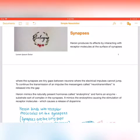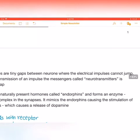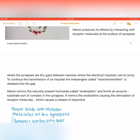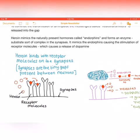To continue the transmission of information, messengers like neurotransmitters are released into the gap. Heroin mimics the naturally present hormones called endorphins — your brain naturally secretes a hormone called an endorphin. In this case, the heroin mimics the structure of an endorphin and forms an enzyme-substrate complex within the synapses, causing the stimulation of receptor molecules, which releases dopamine.